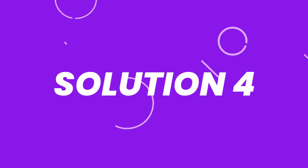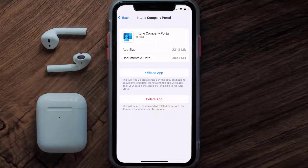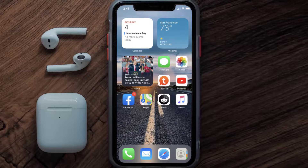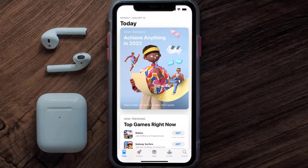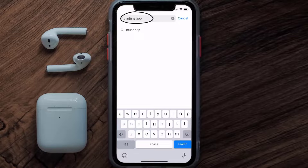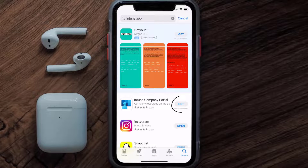If the issue still isn't fixed, you need to completely reinstall the app. Follow the onscreen instructions to navigate to the app page and tap on Delete App to uninstall it from your device. Once uninstalled, open up the App Store, search for the Intune app in the search bar, and tap the Get button to install it back on your device.